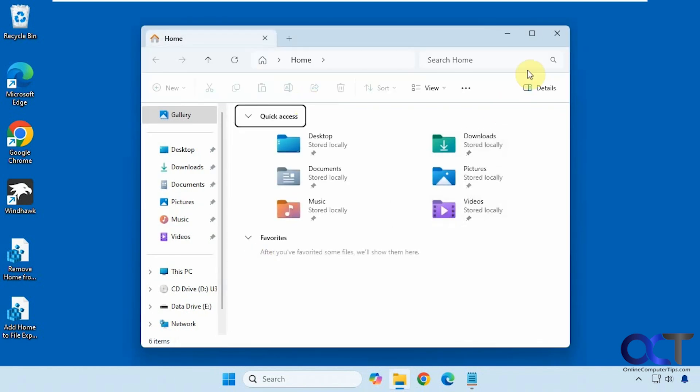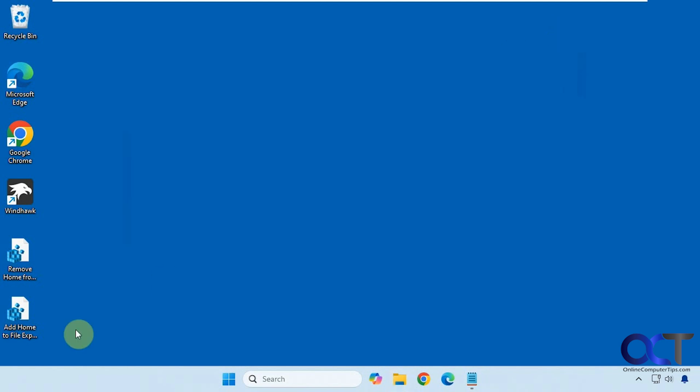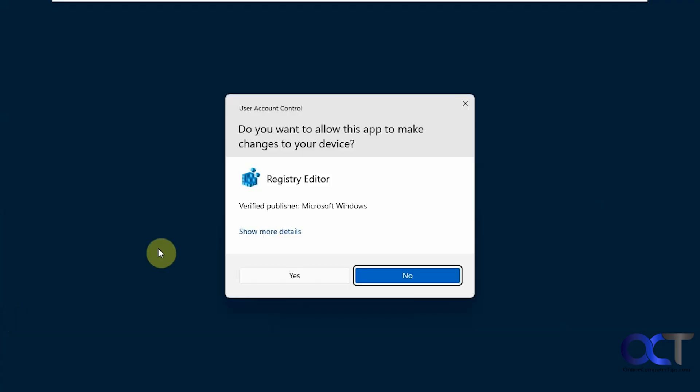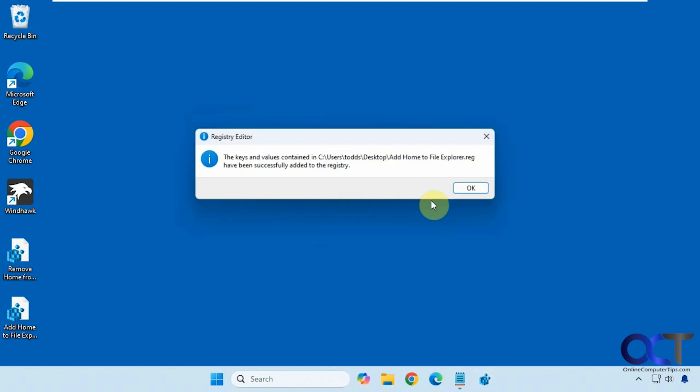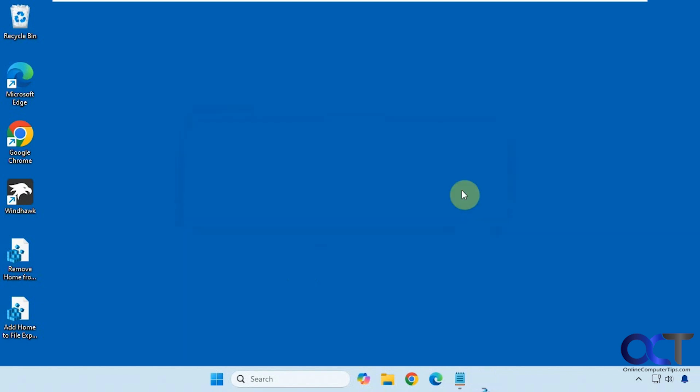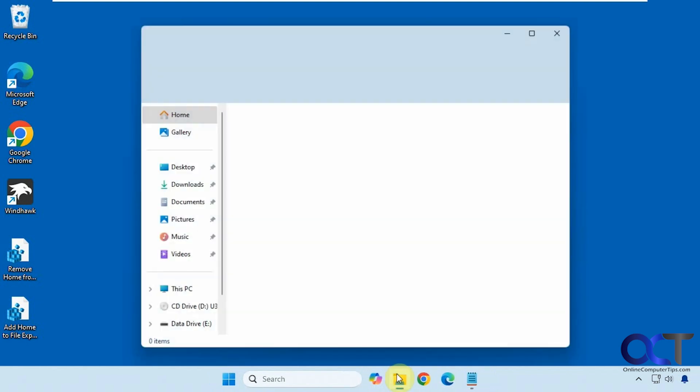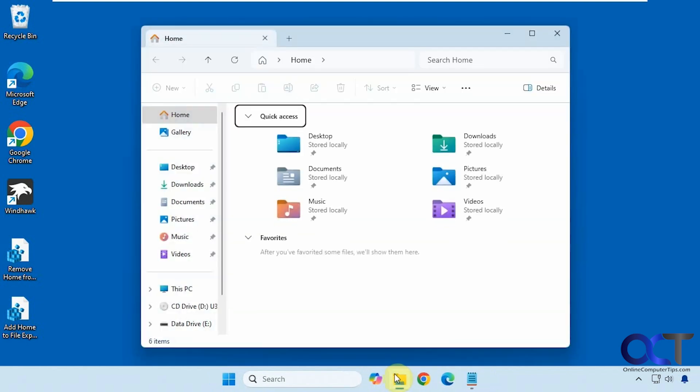And then if you want to add it back, just simply do the same thing for the add home to File Explorer registry file. And now it's back.